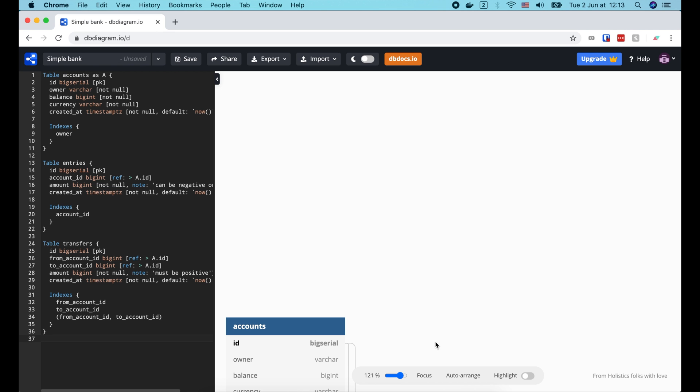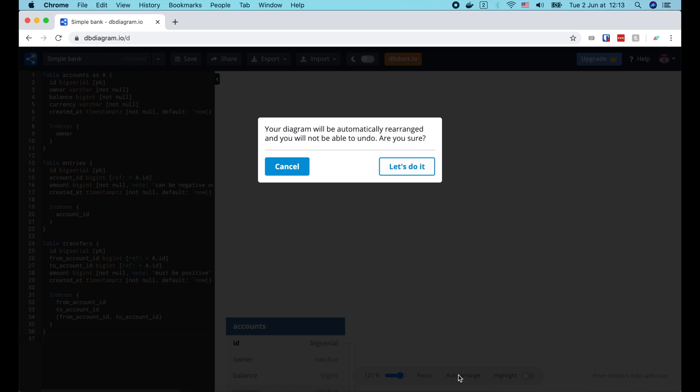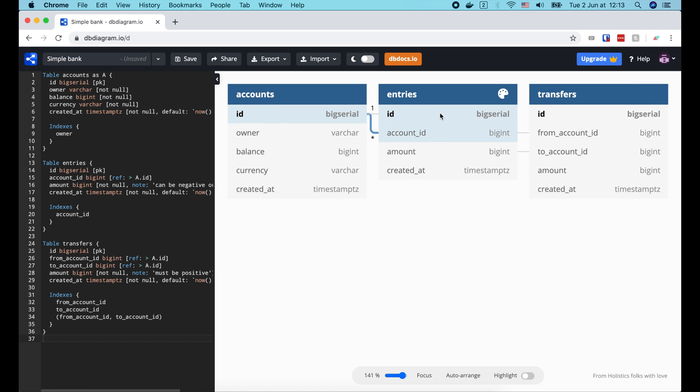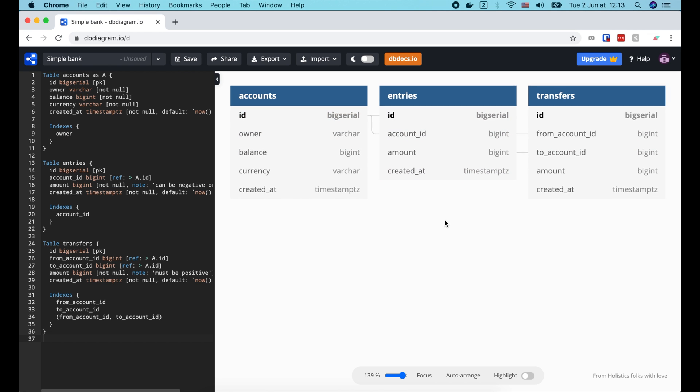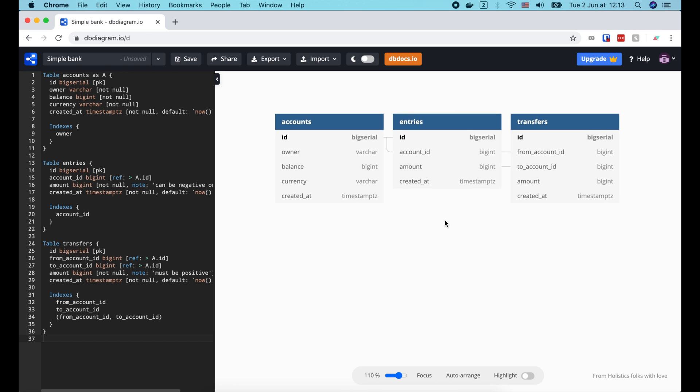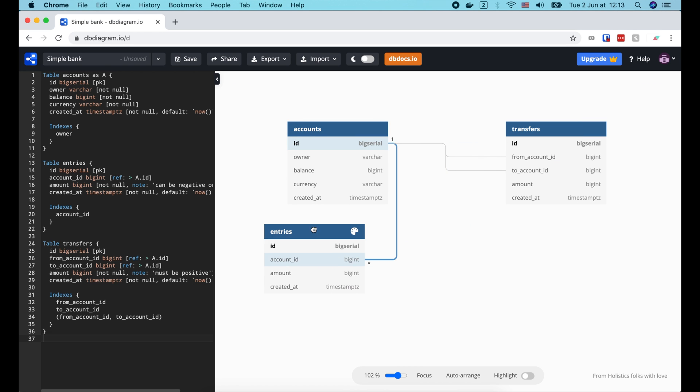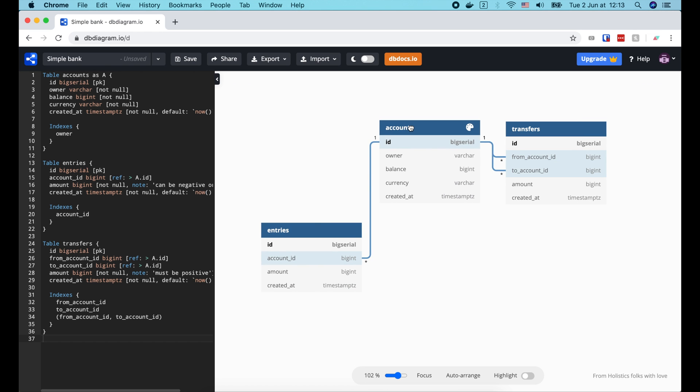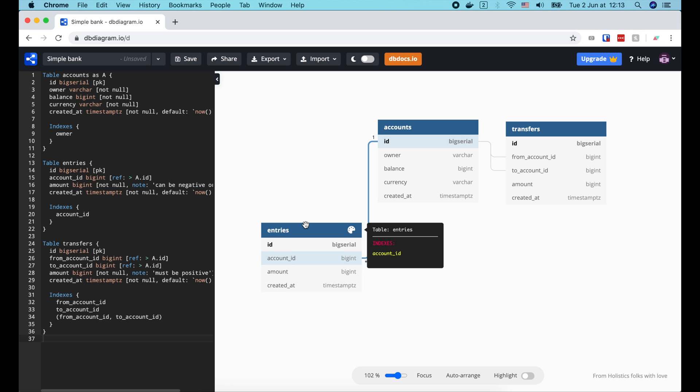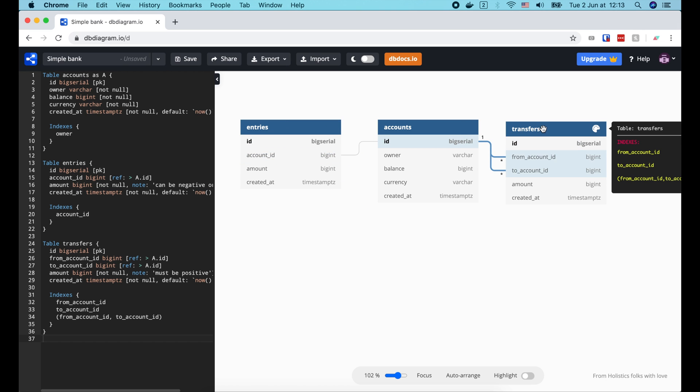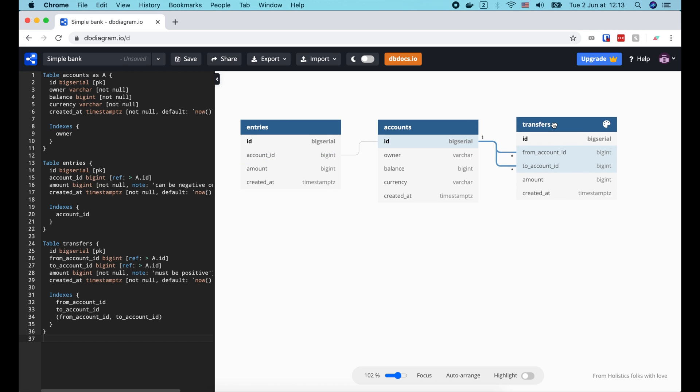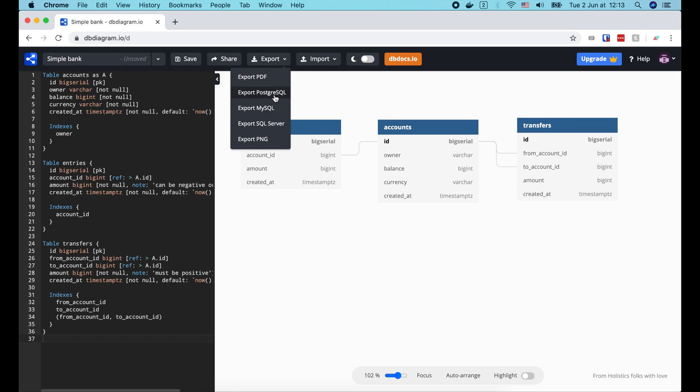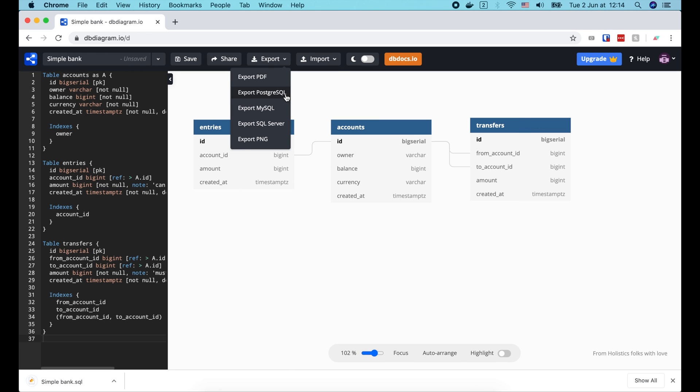Now on the right, we can click auto arrange to reorganize the db diagram that has been automatically generated for us. It looks very nice, but let me rearrange it a bit so that we can see the relationship links more clearly. OK, as you can see, there's a one too many links from account to entries table. And there are 2 one too many links from account to transfers table. Now let's try to generate PostgreSQL code by using the export tool at the top of the page. The file is downloaded. Let's open it.